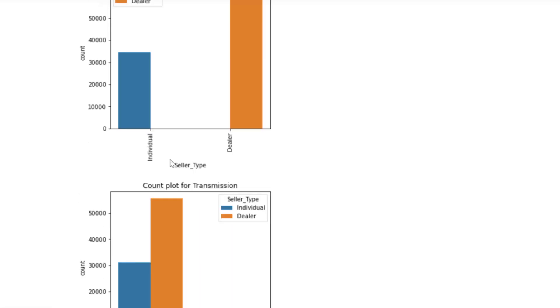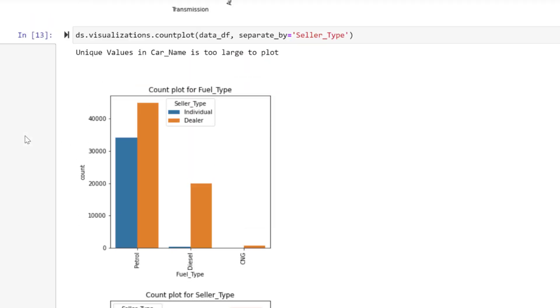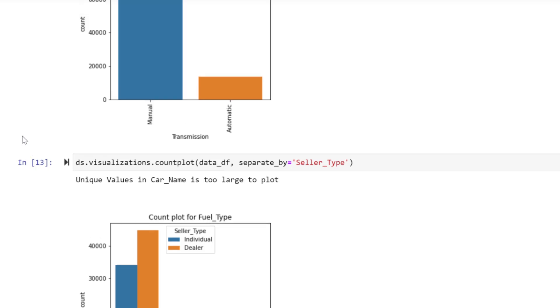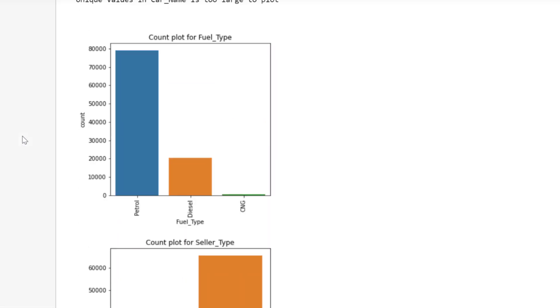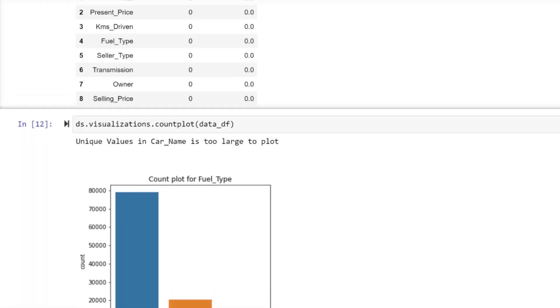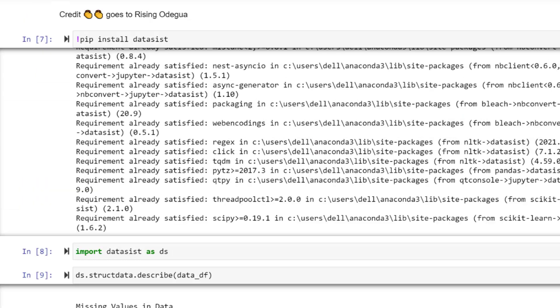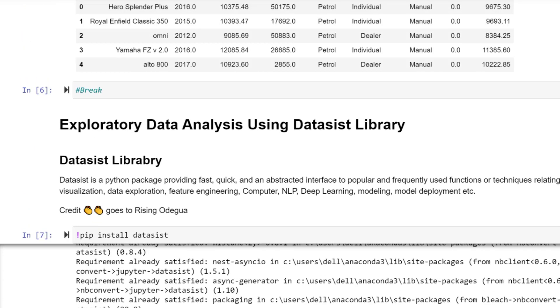You see, we've been able to, by just writing three commands, start looking at the data. You can be asking the right questions and explore further. But this should be exciting for you. To me, it is automagic. Once again, thanks to Risin Odegua.